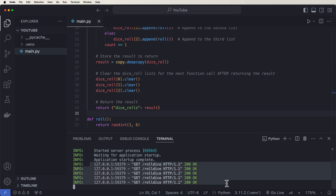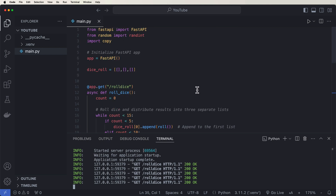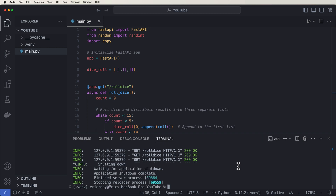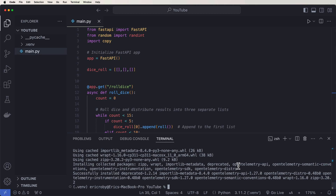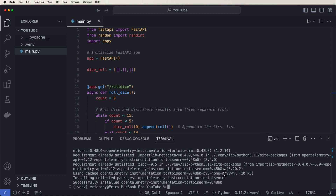To implement OpenTelemetry, the first thing we need to do is install OpenTelemetry's distribution: `pip install opentelemetry-distro`. This installs the API, SDK, and bootstrap tools. Then we run `opentelemetry-bootstrap -a install`, which downloads dependencies for various libraries and frameworks like SQLite, Tortoise ORM, and FastAPI's instrument.